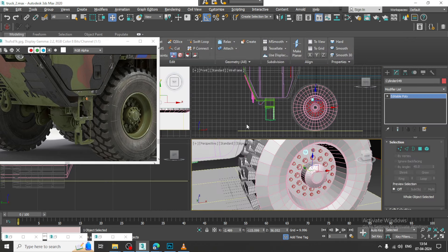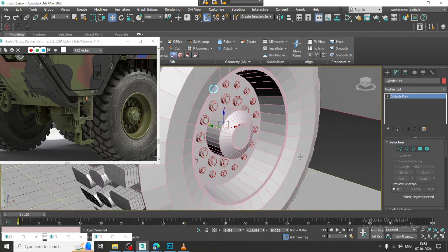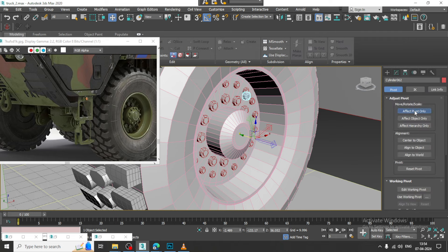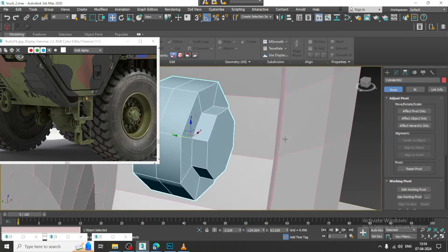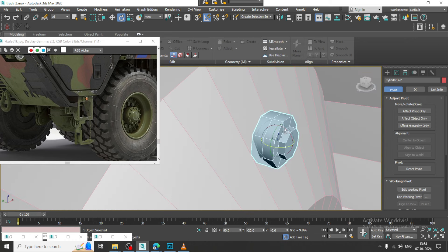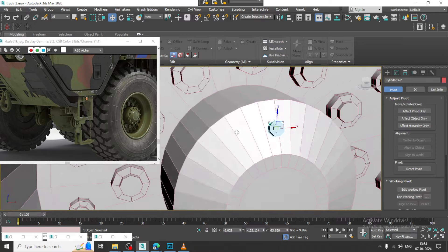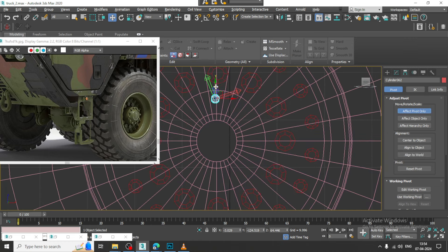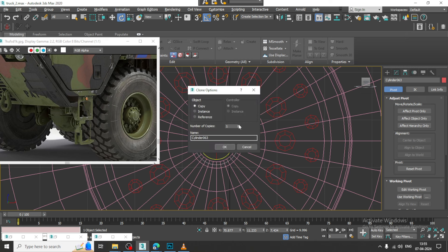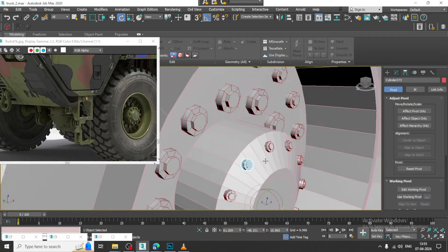Let's select this and make a copy of it — affect pivot only, center to object. I will resize it. It took a long time to create this. I will just place it over here, affect pivot only, and push it into position.